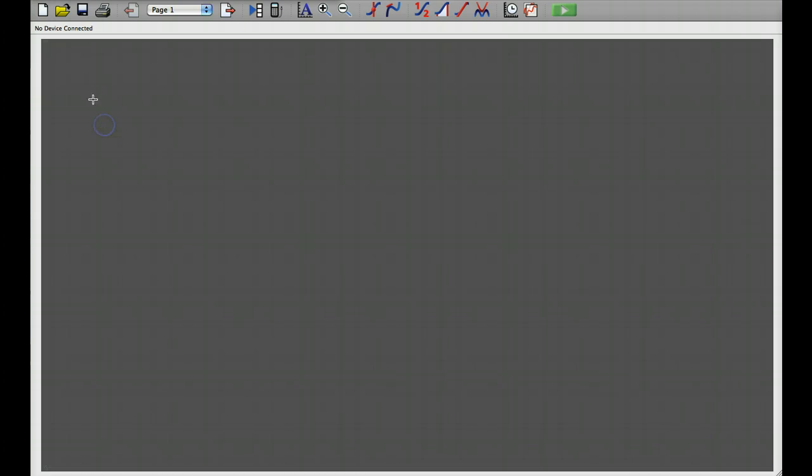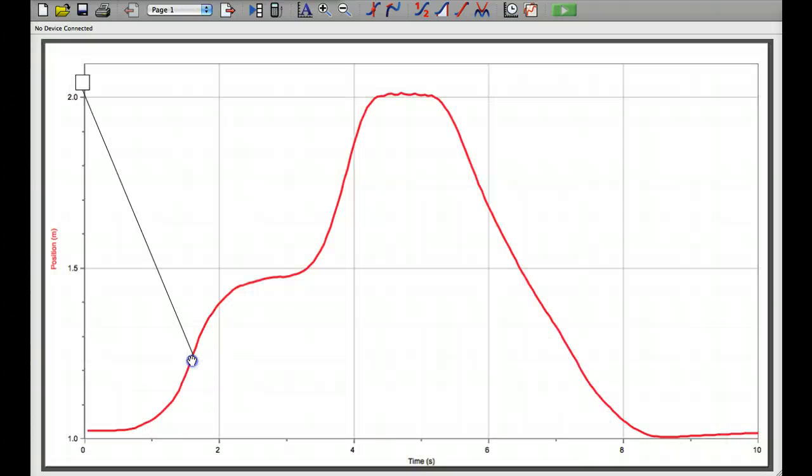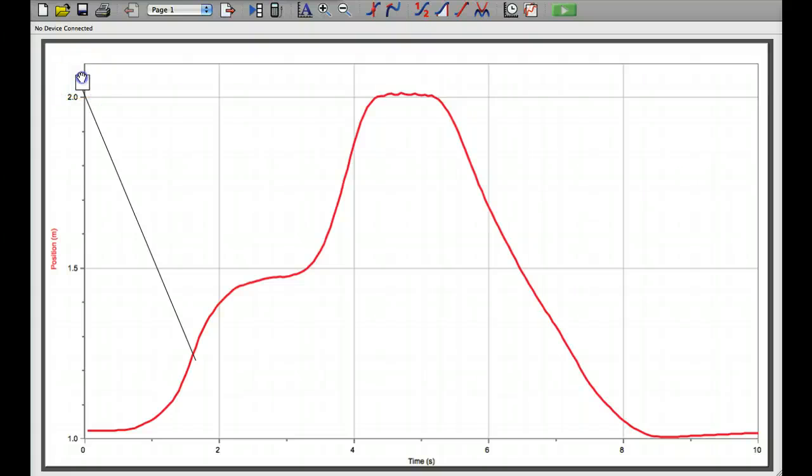Now we click somewhere else and off again, we can use the hand when it appears to point to what we want on the graph. Find the hand up here again, bring it down somewhere more suitable.